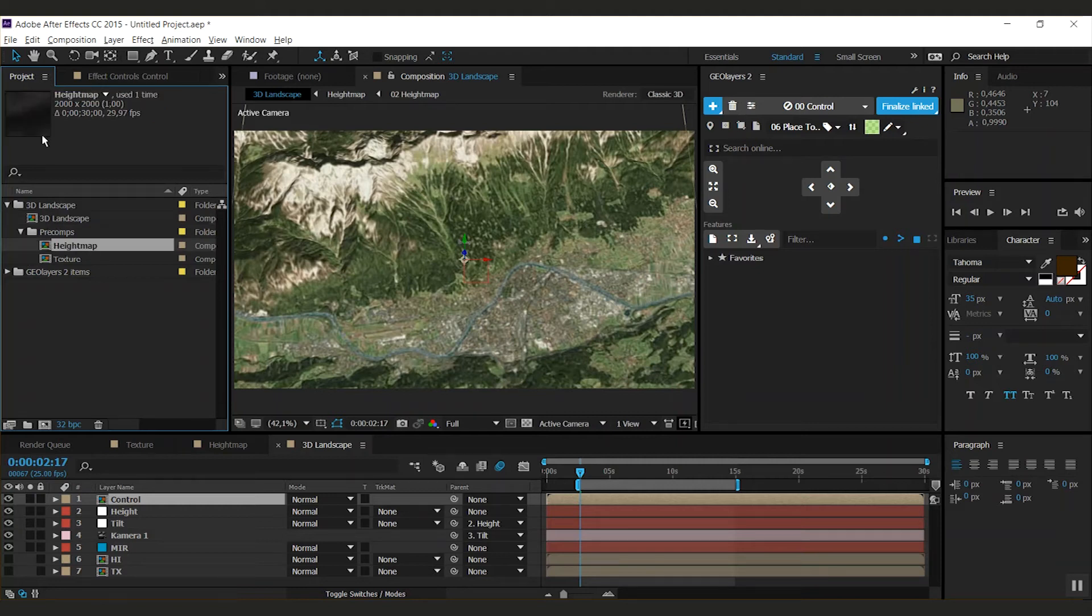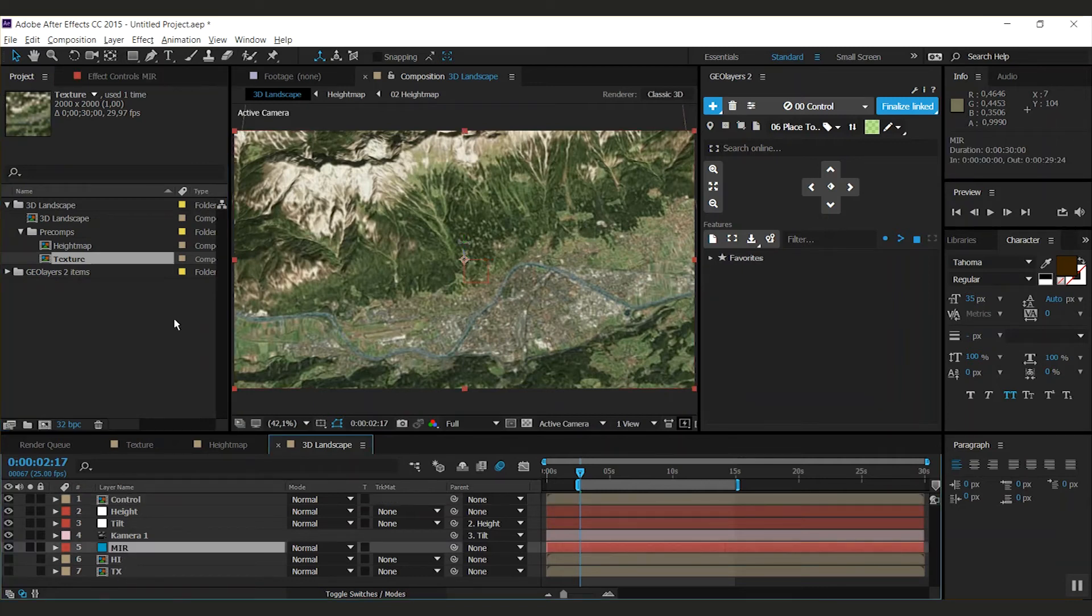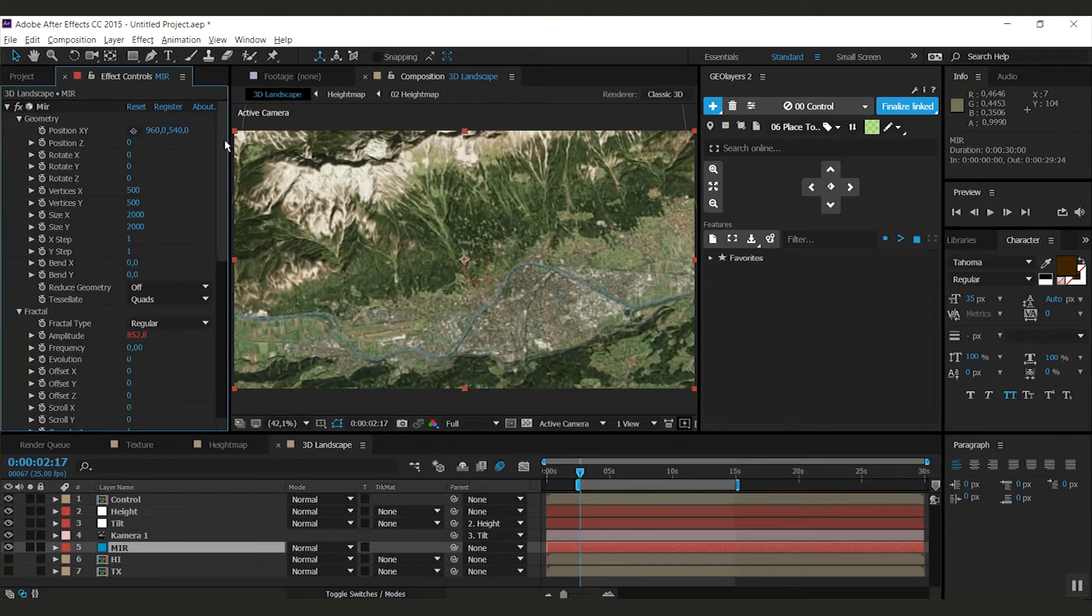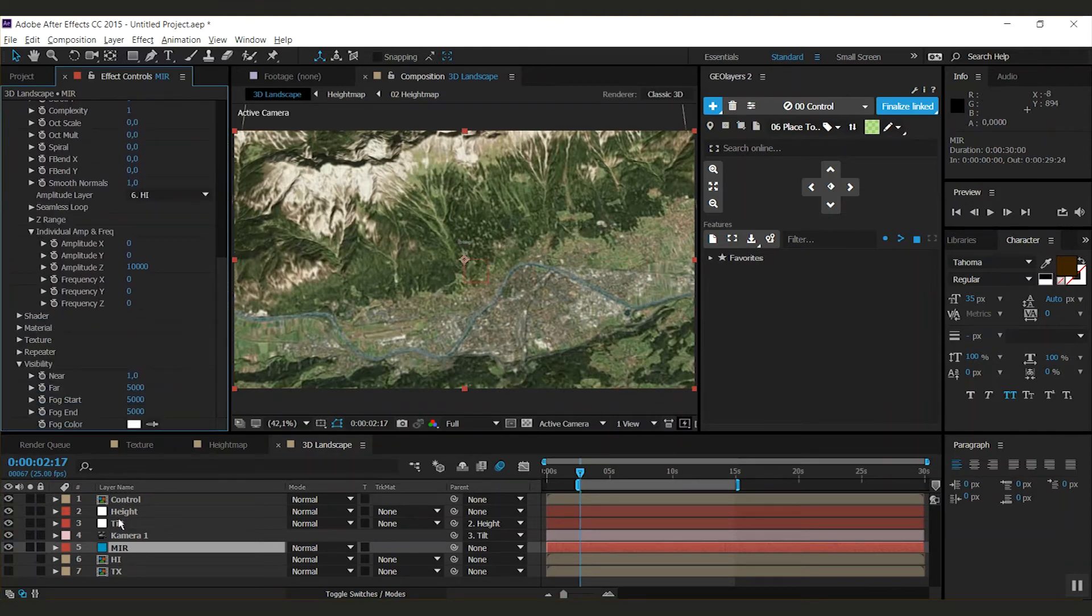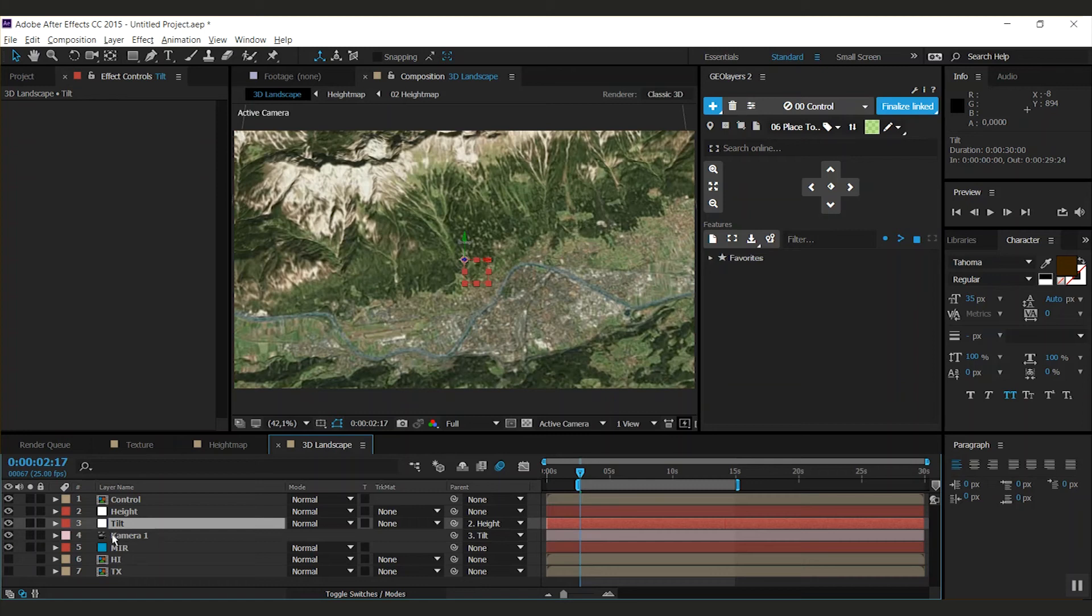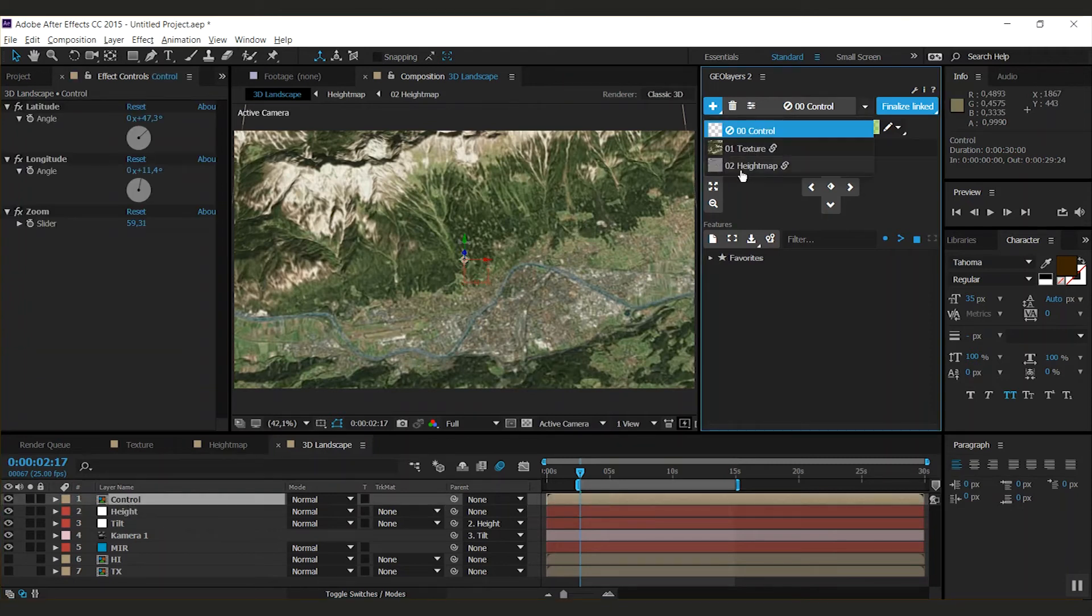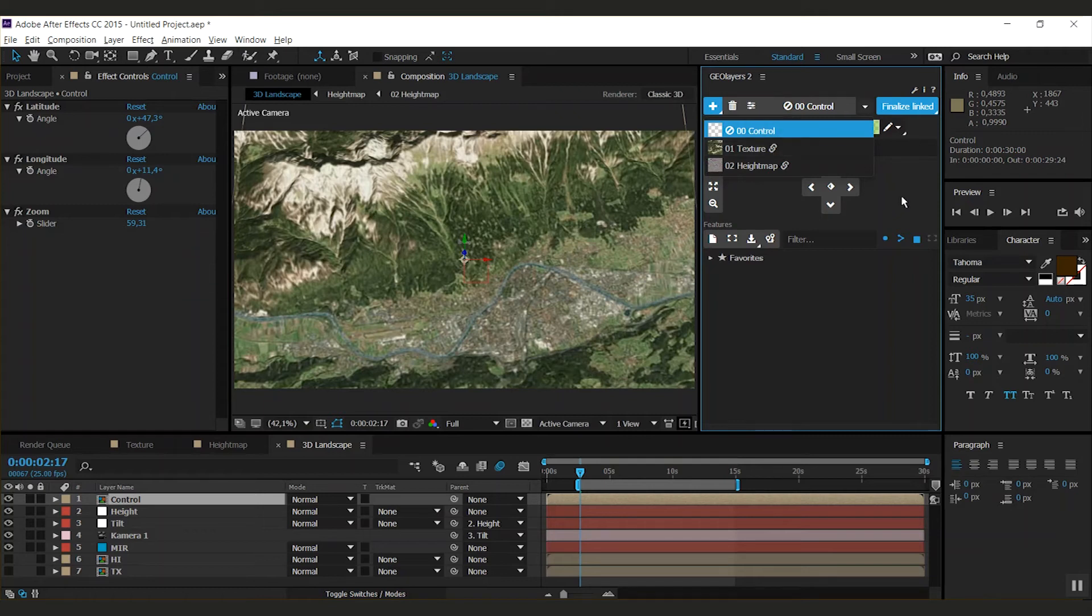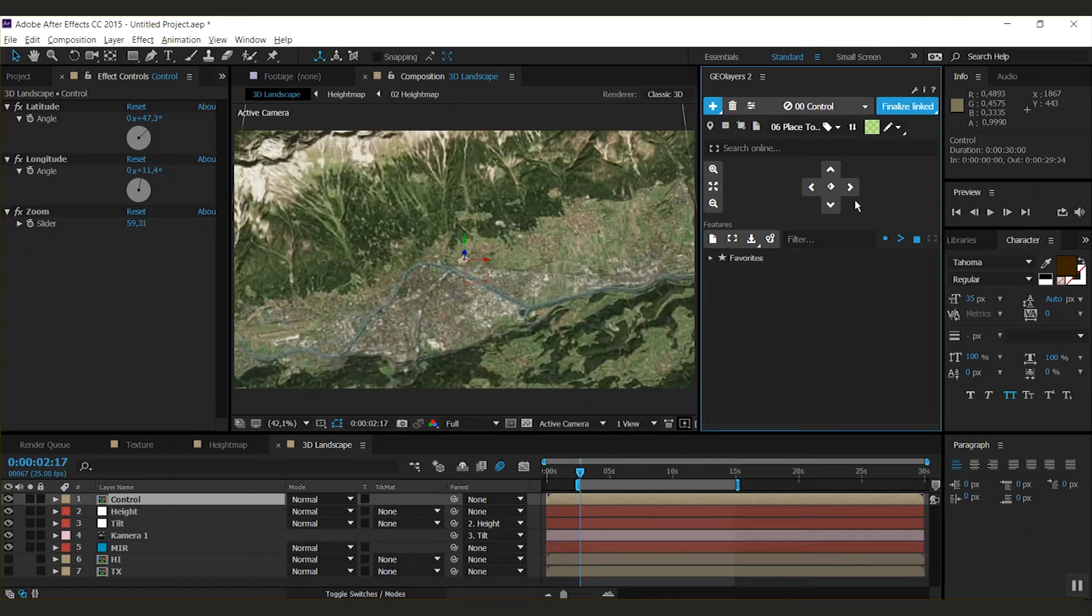You get a height map and a texture map. Both of those you can find in the 3D landscape composition. There's also a mirror layer where you can set up all its properties. You get a camera and a camera rig, which is the tilt and the height null layer. We have a control map comp in here. The texture and the height map comps are linked to our control map comp. By scrolling around here we can scroll our 3D landscape.